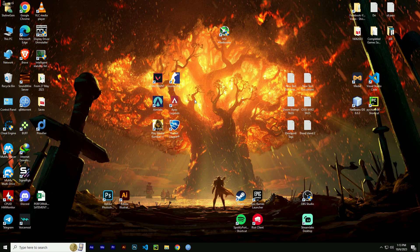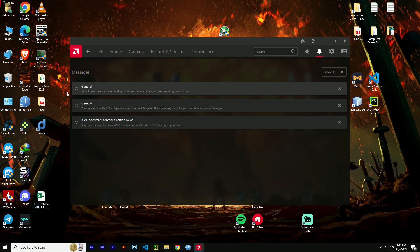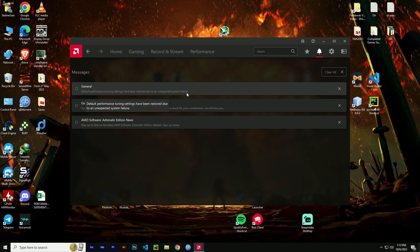Before we dive into the solution, let's take a look at the problem. Here you can see I have a message called 'default performance tuning settings have been restored due to an unexpected system failure,' which I did not face any.